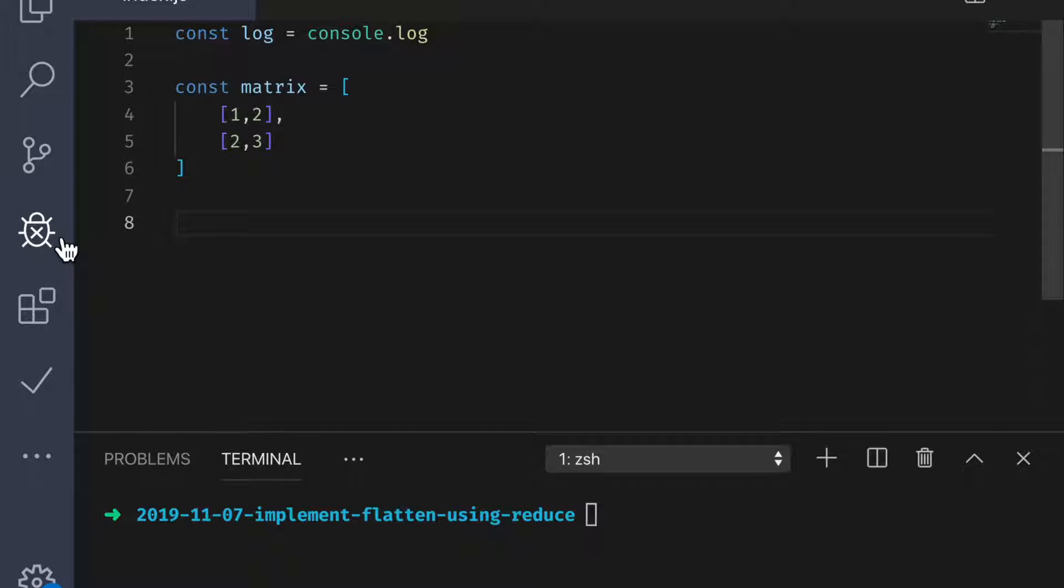Welcome everyone. Today we continue on in our intro to reduce series. In this video we're going to talk about how to flatten an array of arrays into a single one-dimensional array.